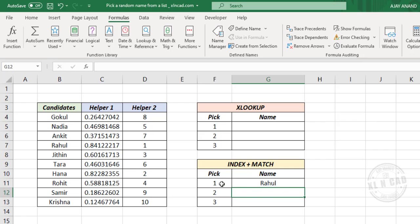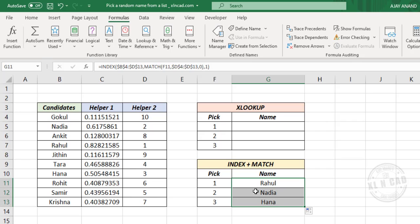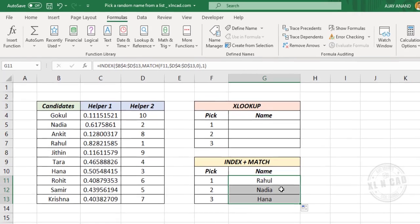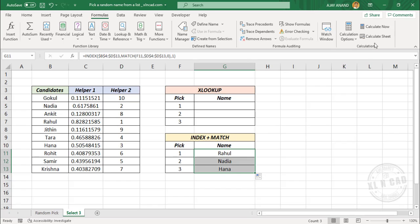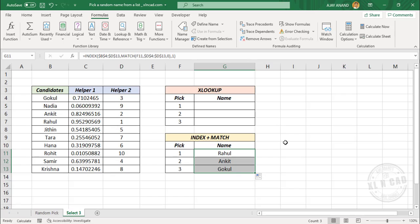The formula returned the name against rank 1. Now copy the formula into the downward cells. We have three random names from the list. To update the list with the next set of values, click on Calculate Sheet. We can also use the function key F9 to recalculate the worksheet.